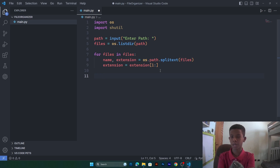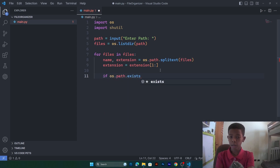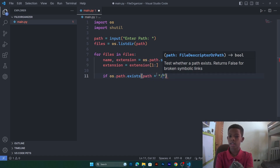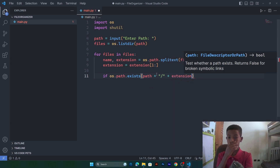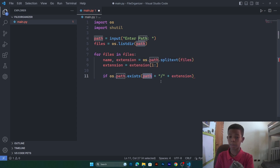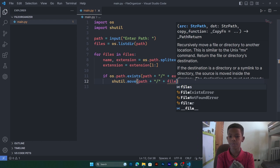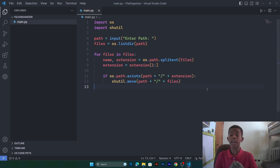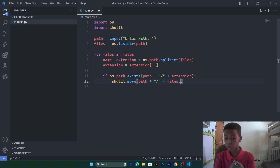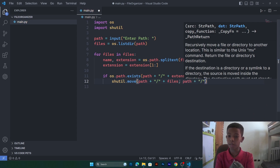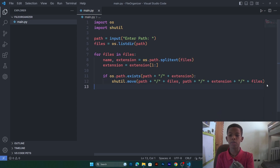Now we're going to the part that's a little bit confusing: the if statements. We say: if os.path.exists(path + extension). What we're saying is: if, after the path, we add a slash and then the extension, and that folder already exists, then we're going to move the file — since we're inside a for loop iterating through every file — we move each file into its corresponding extension folder: path + slash + extension + file.